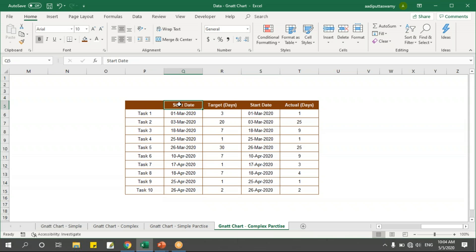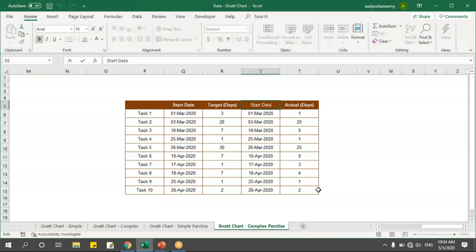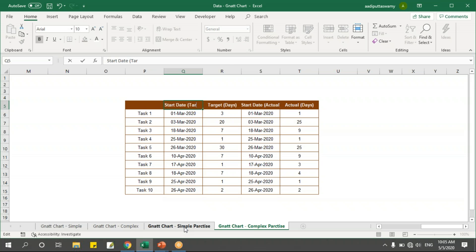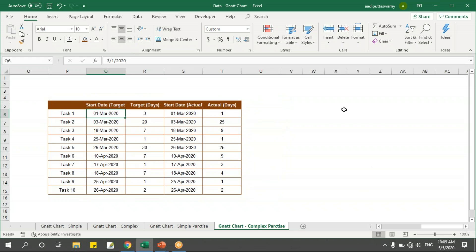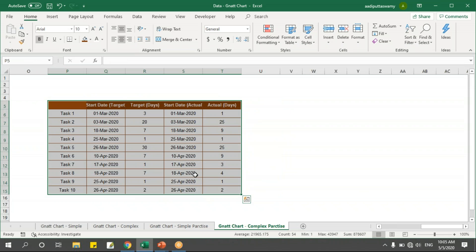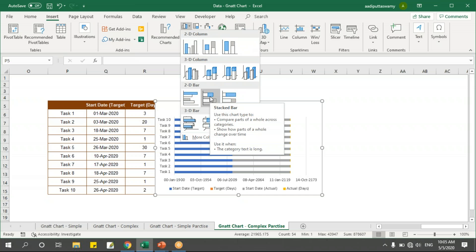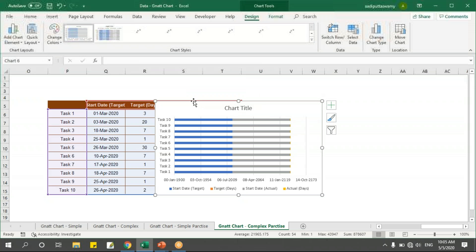Now I've prepared the data. It has start date for target days and start date for actual days — let me label them 'target' and 'actual' clearly. Now let's plot the chart from this data. I'll select the data, go to Insert, and select the same stacked bar chart.